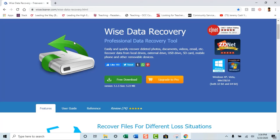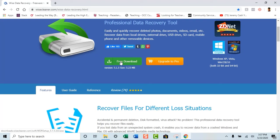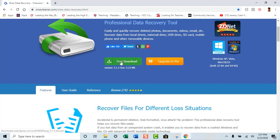Once you actually get to this website, what you're going to do is you're going to see something that says free download. The free download allows you to do certain things, but it doesn't allow you to do everything. But it was very helpful for me in regards to downloading the deleted files for me. So all I did was hit the free download button.